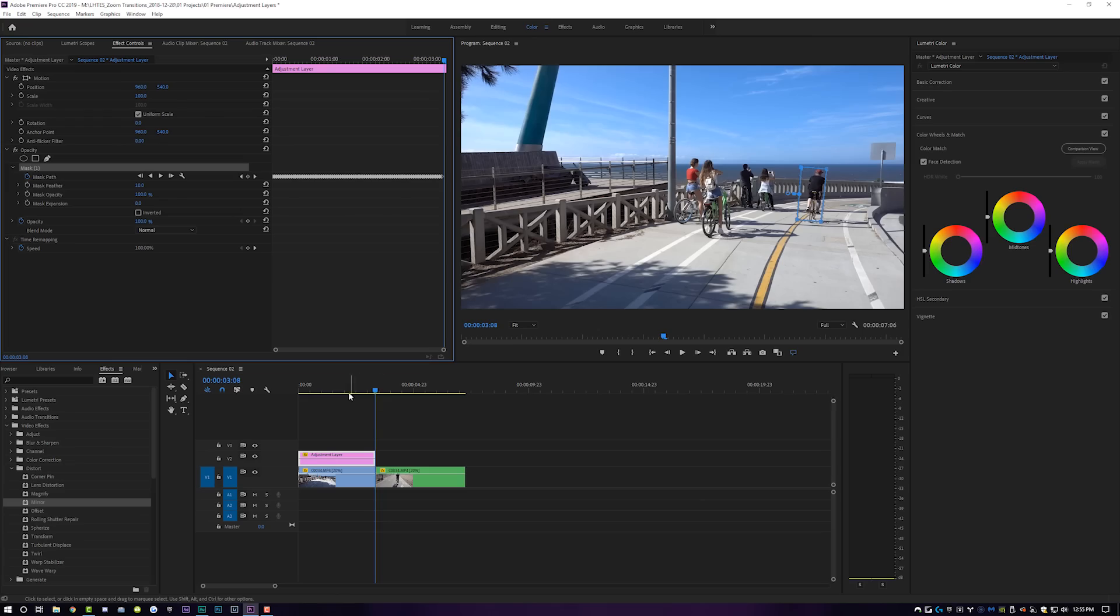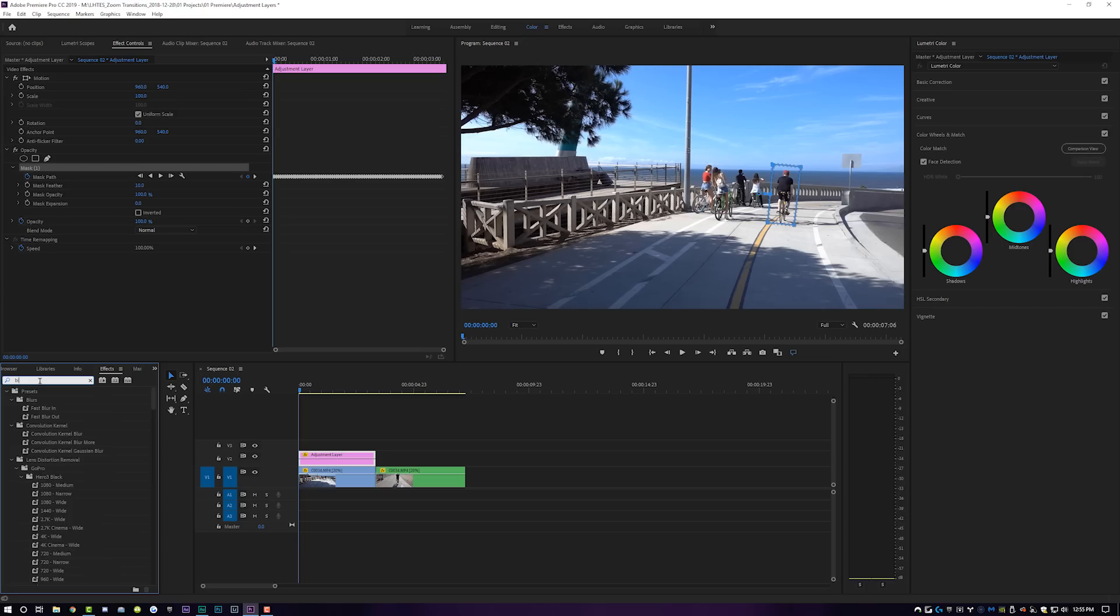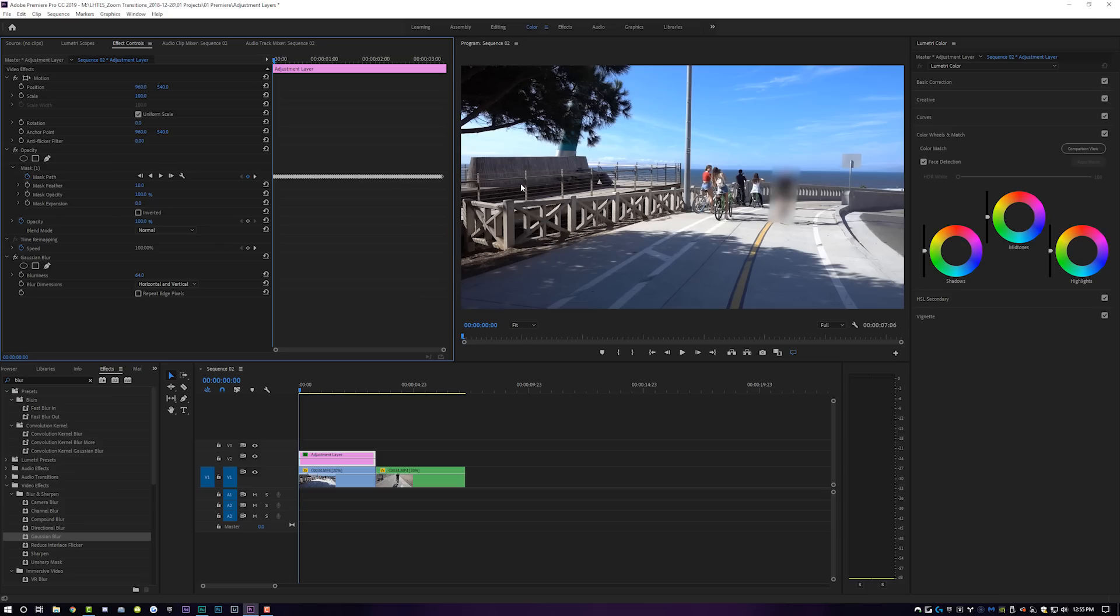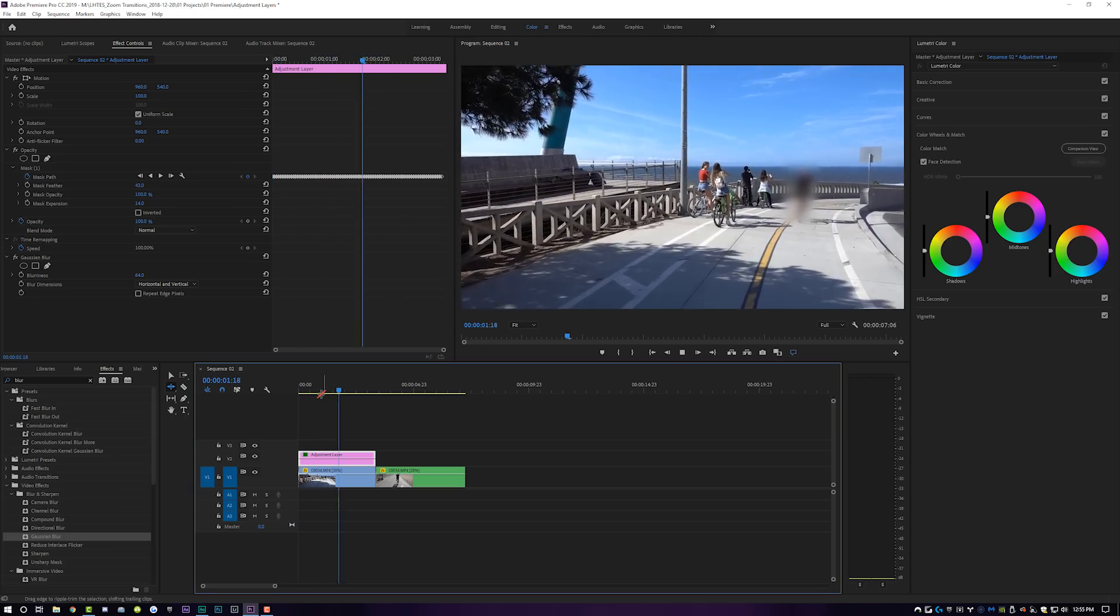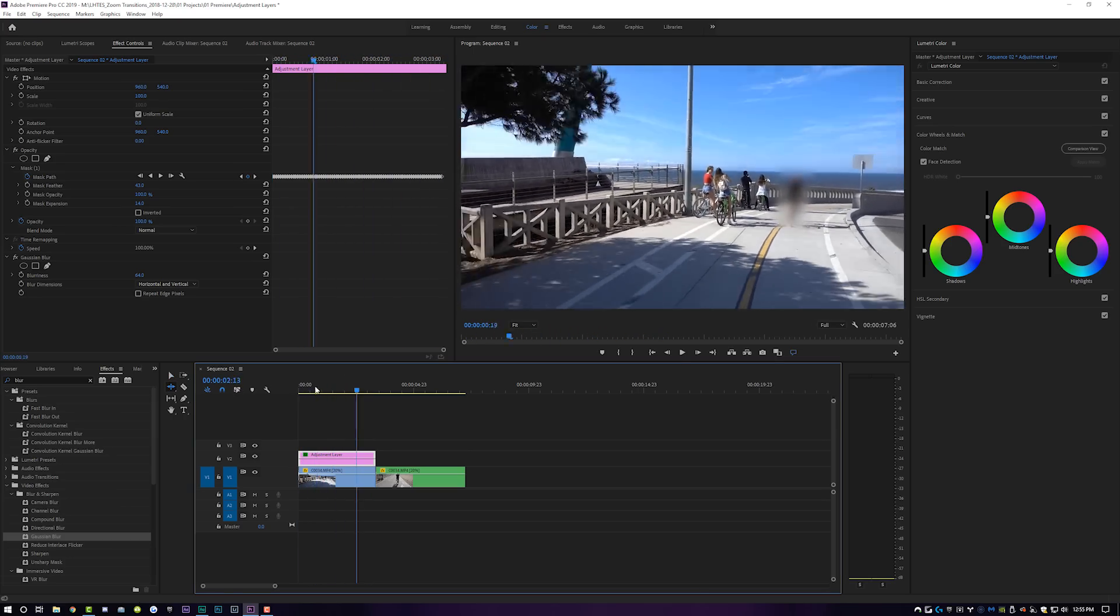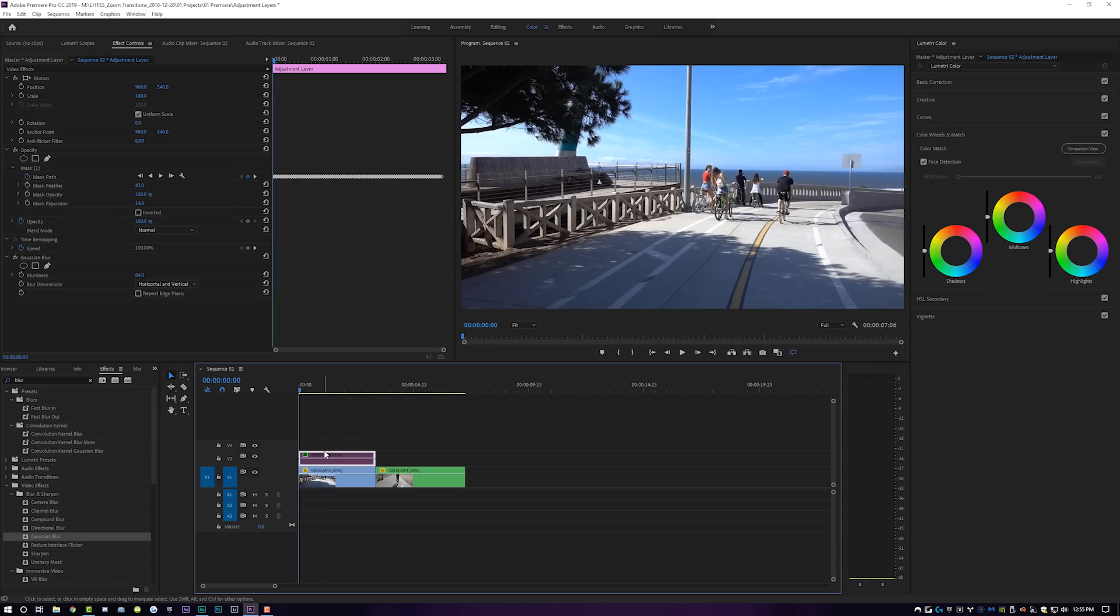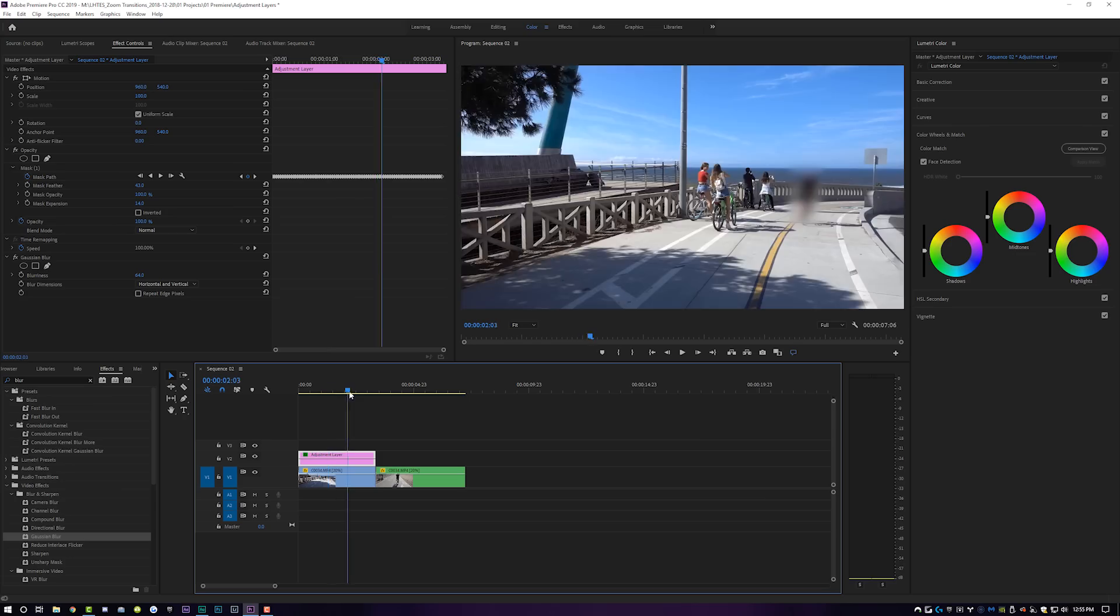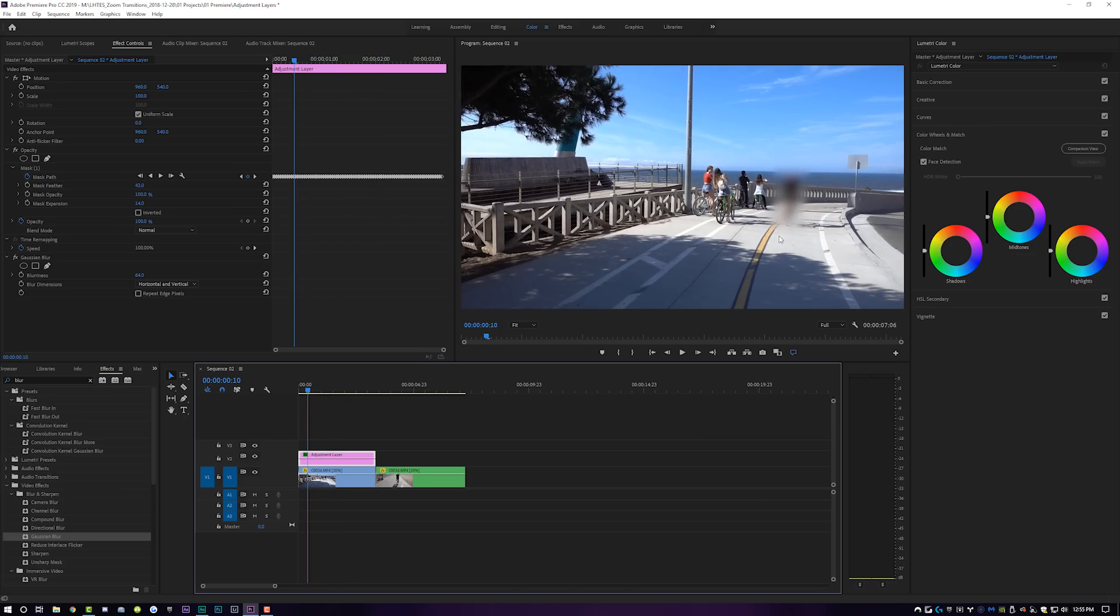Now that that's finished, I can come over here to my effects. I can type in blur and I can drop a Gaussian blur right on that adjustment layer. And now I can come down here and just adjust my Gaussian blur. And there you go, guys. He is blurred out. Maybe we give a little bit of feather here, maybe adjust the mask area. And now when I play this through, he is blurred out and nobody knows that he was riding his bike on the beach. Wonderful. And then again, I can just delete or disable this adjustment layer and get back to square one.